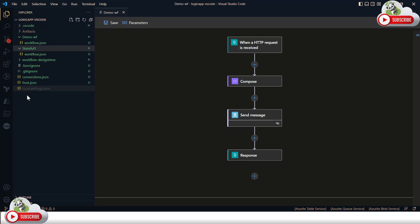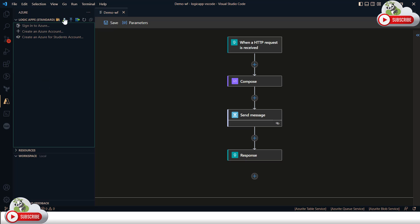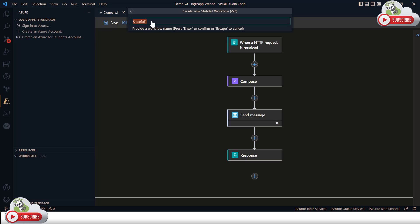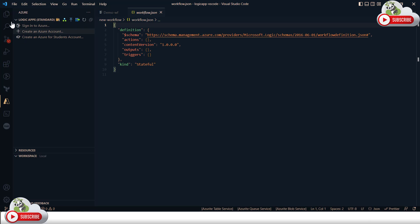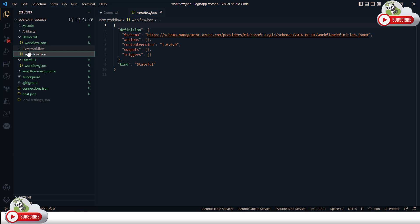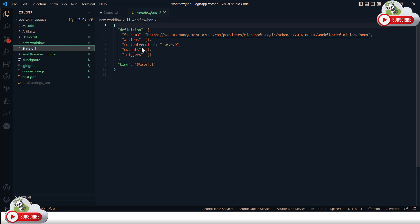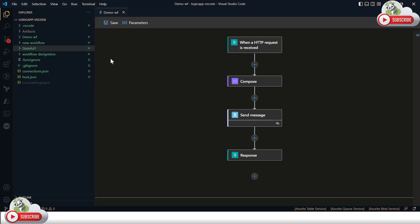If you would like to add a new workflow, you can go to the Azure icon, select 'Create new workflow', and it will ask you what type of workflow you want to create — for example, stateful. I'll name the new workflow and press Enter, and that will add a new workflow to your project. This is how, in a single project, you can have multiple workflows.